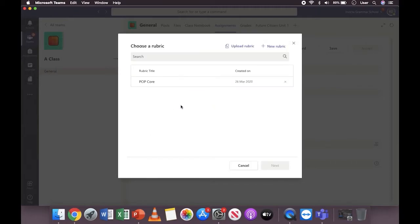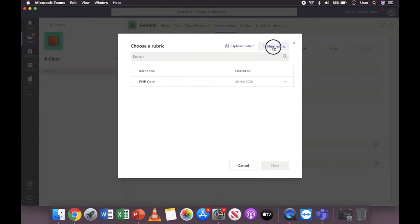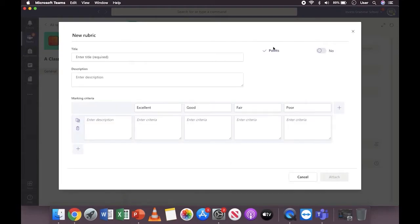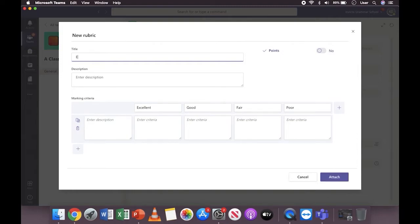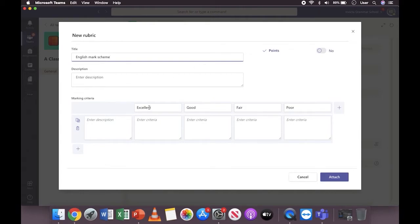You will then be able to view rubrics you've already created for other classes. If you want to select one of these, simply click on the title. In this case, we're going to make a new one, so click on new rubric. You then need to give it a title. Try to make this as meaningful as possible in case you want to use it for multiple classes, for example, English mark scheme.